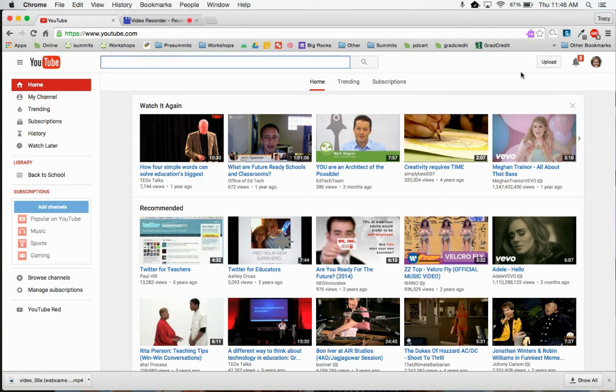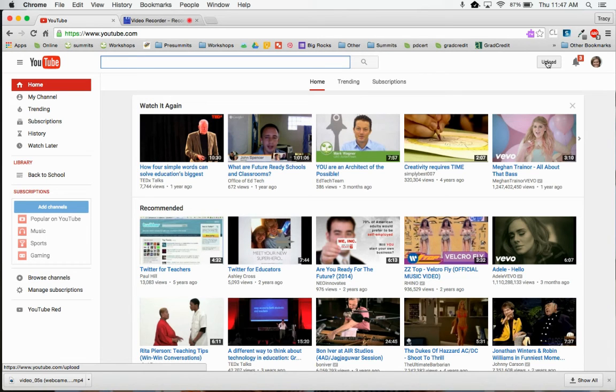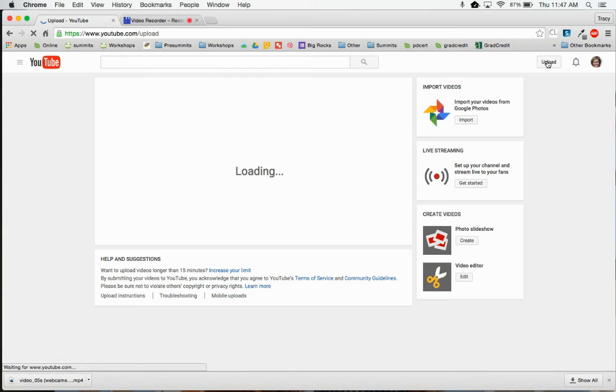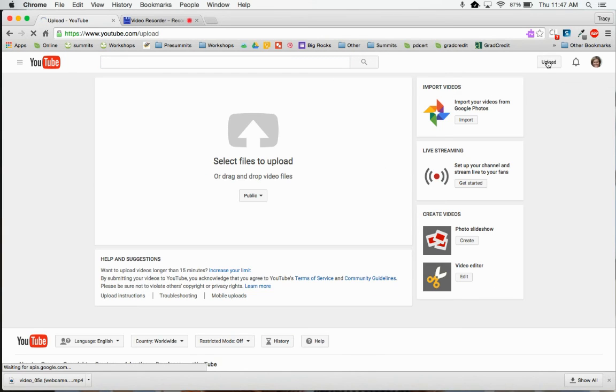Once I get here, I'm going to go to the upper right hand corner and click on upload. When I get to the upload page, I'm going to select my files to upload.